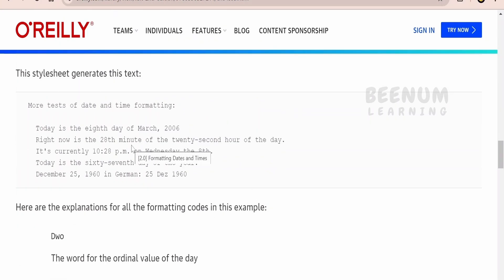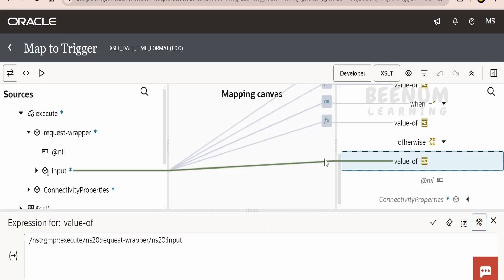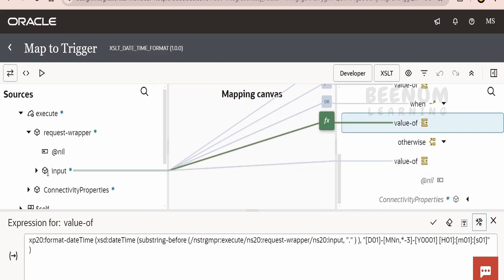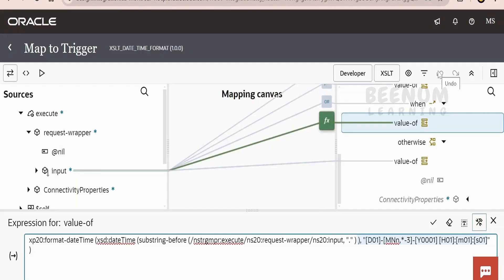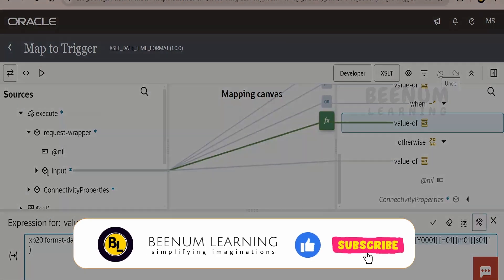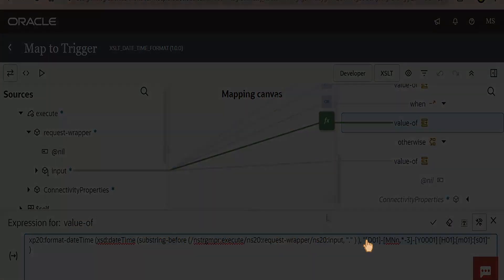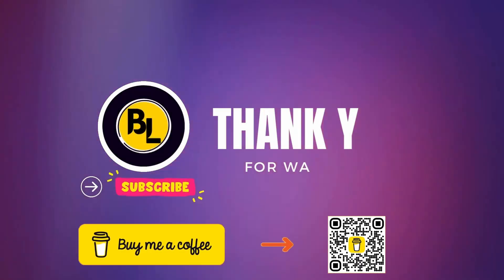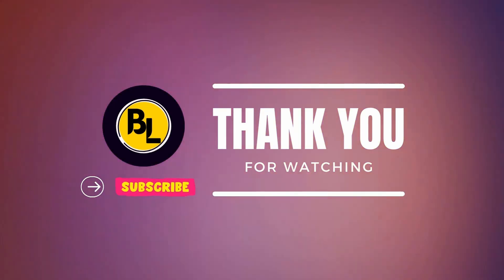Also, you can make use of ChatGPT if you want to know what kind of expression to provide within the datetime conversion function — that will also help you. So, following this format-datetime function in our XSLT mapper or integration mapper, we can convert the date or datetime from one format to another format. Thank you.